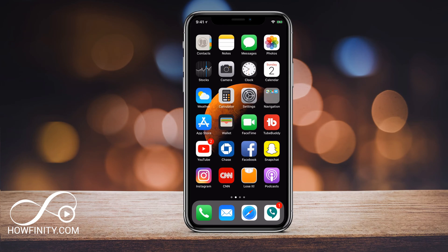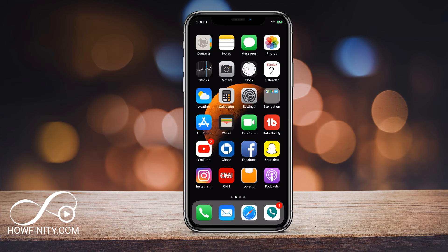Hey everyone, in this video I wanted to show you how to set up any song on your phone as your ringtone. The process is really straightforward and it's actually free using an app that usually comes with your iPhone. So let's go through the process right now.